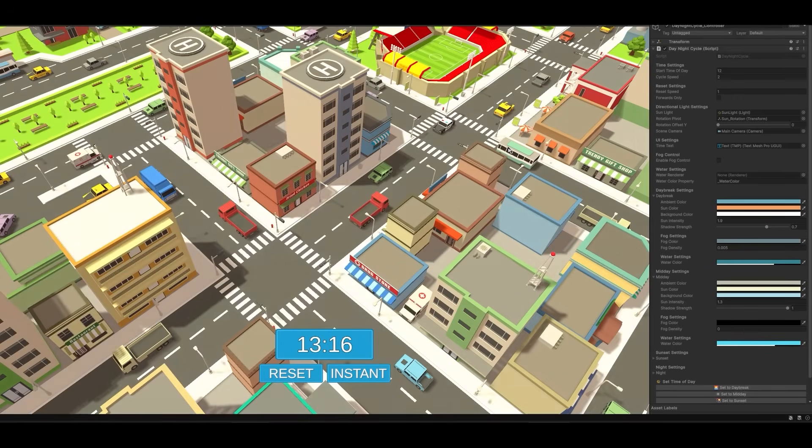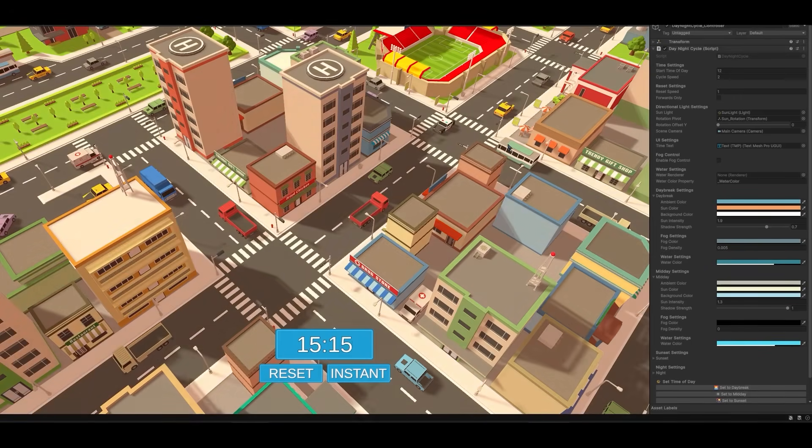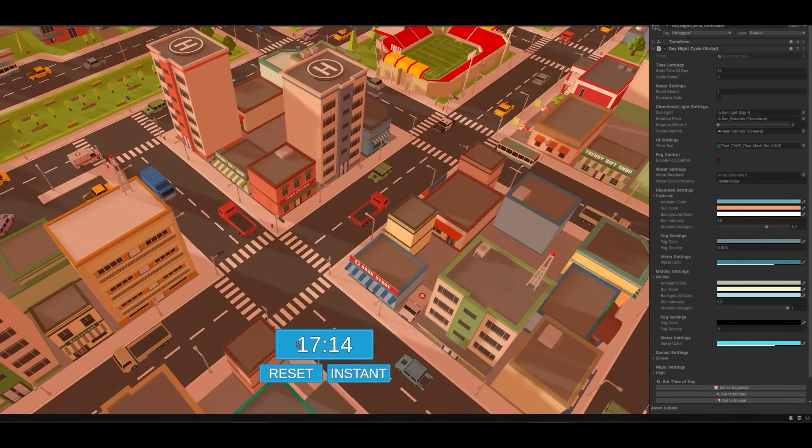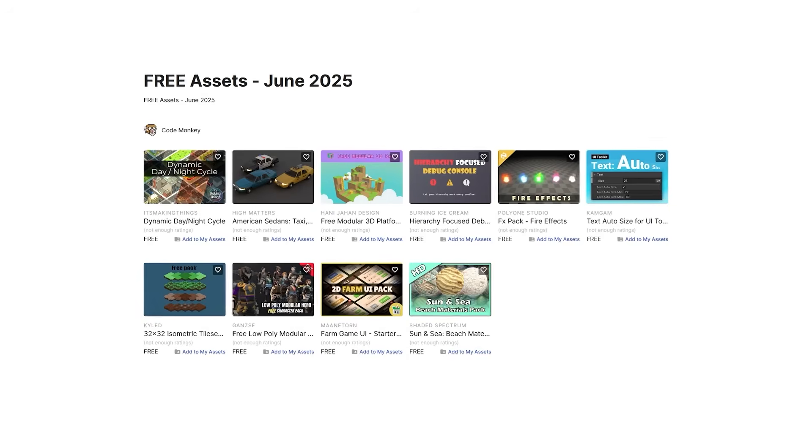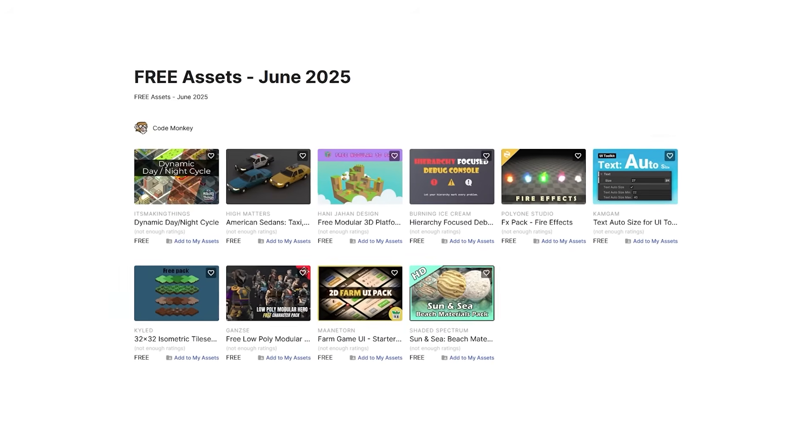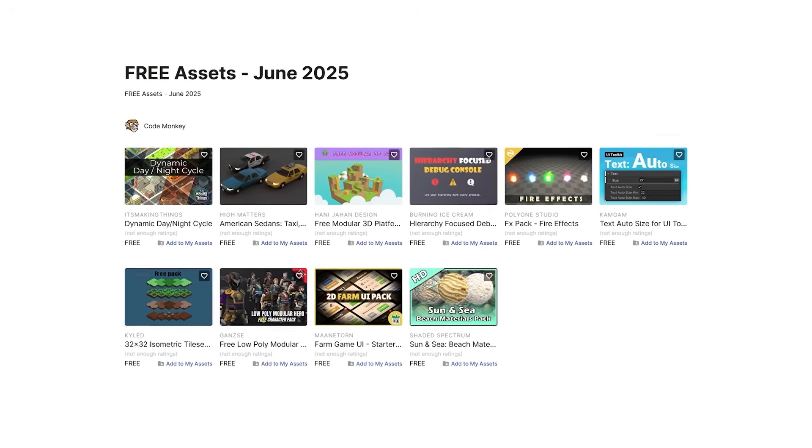In this first video I'll be covering a list of free assets, and next ones I'll be covering paid assets and tools. Let me know in the comments if you pick up any of these and what you intend to do with them.